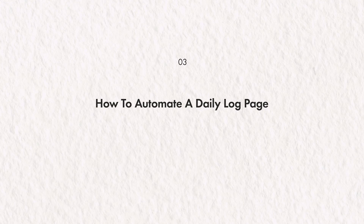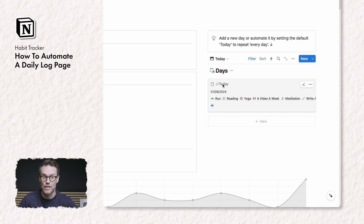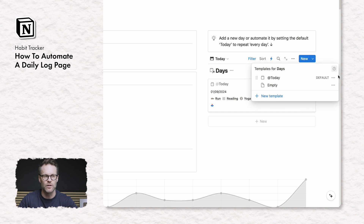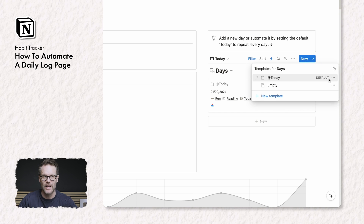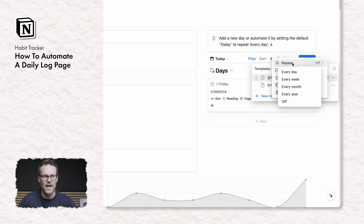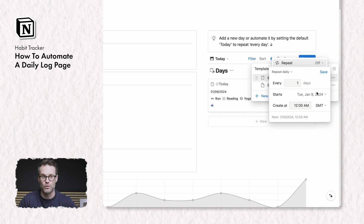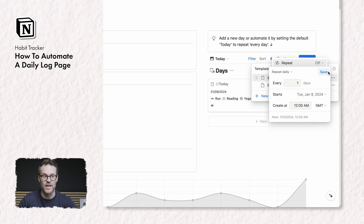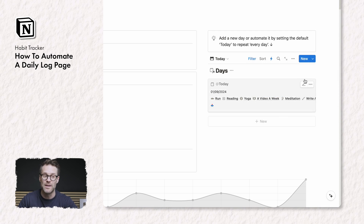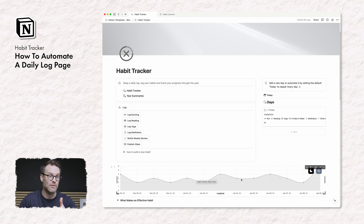Something I think everyone should do within this system is make sure that their days automatically add each new day, and that's really easily done now in Notion. You can go to the default template, click on the little dots, go to repeat, and set it to repeat every day at a specific time. Make sure it's your time zone and save it — that now means it will just automatically add a day. It will mean that if you don't log a habit you'll get zero in the graph. Really really useful.